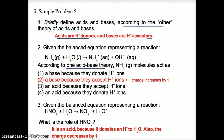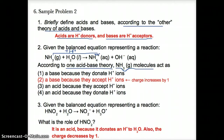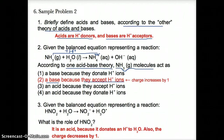Number two: according to the Bronsted acid-base theory, we decide what NH3 molecules act as. NH3 goes from NH3 to NH4+. Going from NH3 to NH4+, you're gaining a hydrogen ion — going up in charge by one from zero to +1, and gaining a hydrogen from three to four. Since you're gaining or accepting hydrogens, NH3 is a base in this example because it accepts H+ to go from NH3 to NH4+.